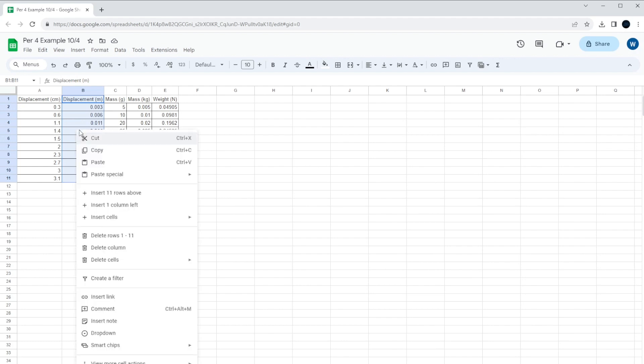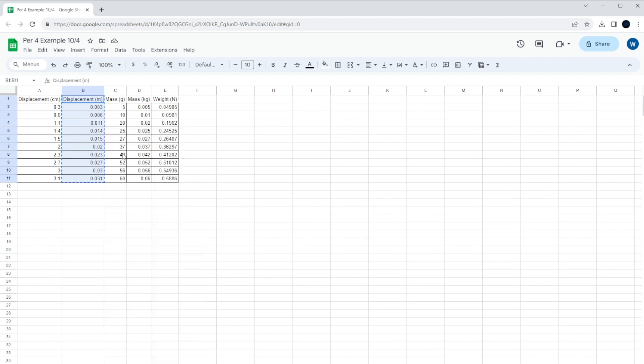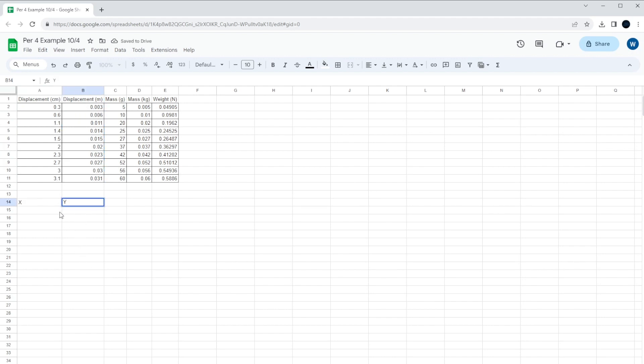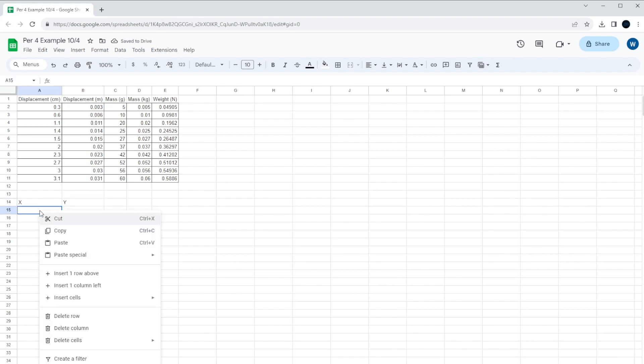So the way I'm going to do this, I'm going to copy the column. Copy specifically just these ones. Highlight all those boxes, right-click, copy. Then, just to keep track, I'll call this the x set of data, and I'll call this the y set of data. So I'm going to take the displacement, I'm going to put it in the x section, and I'm going to paste it.